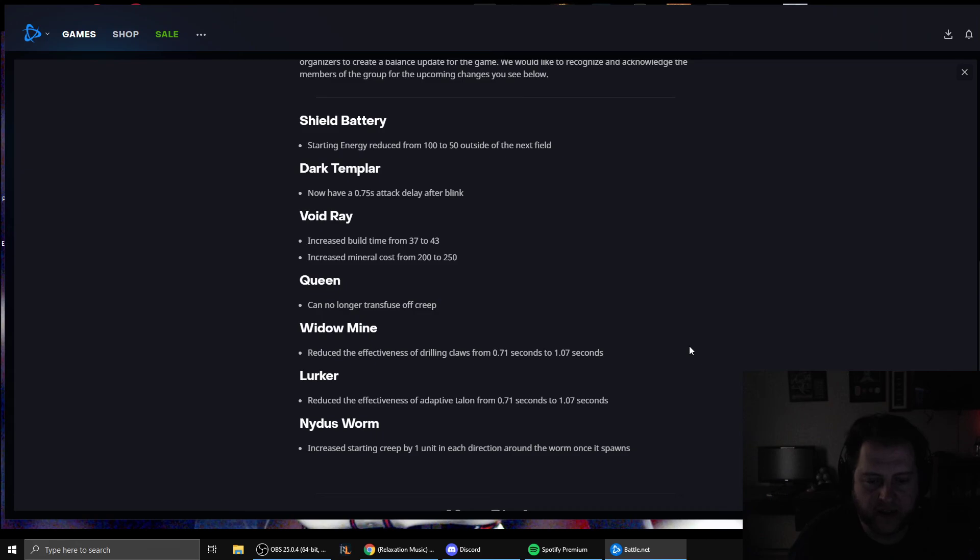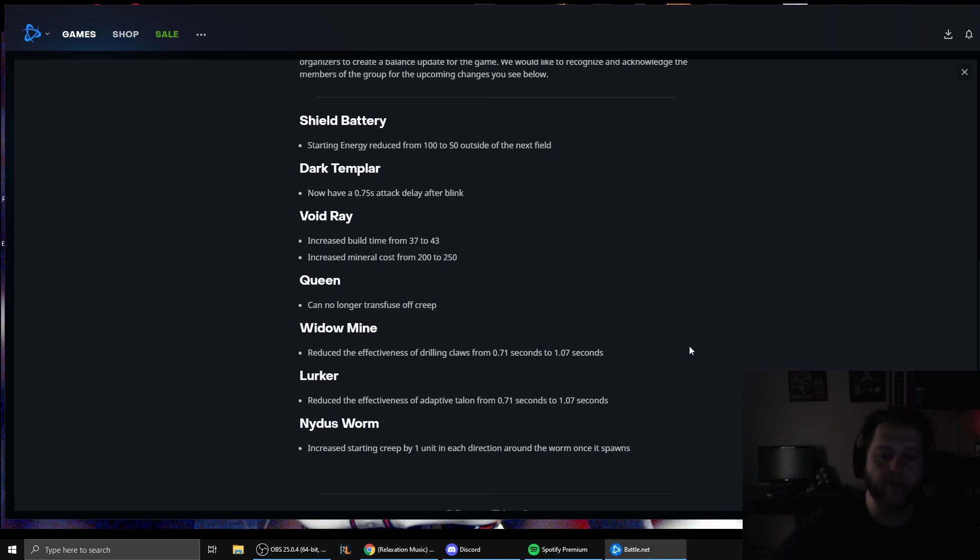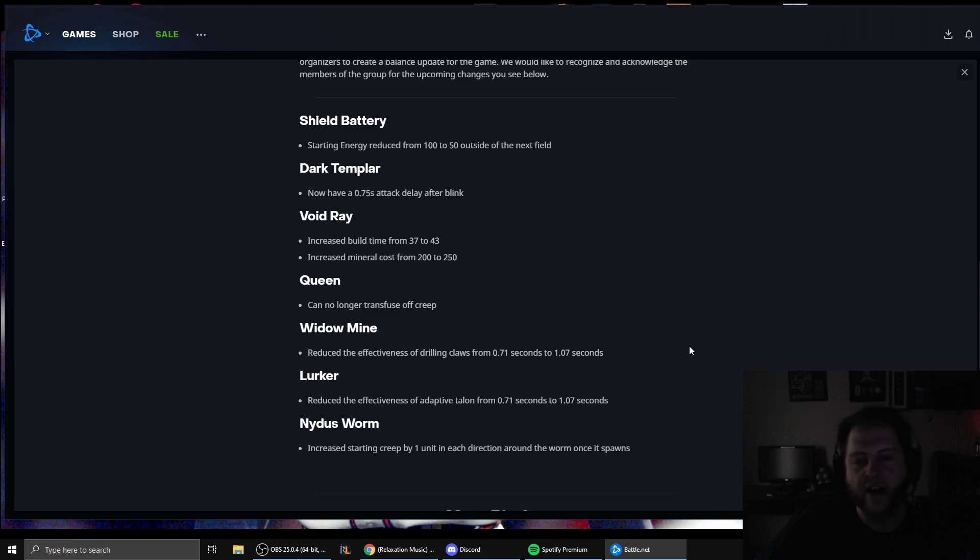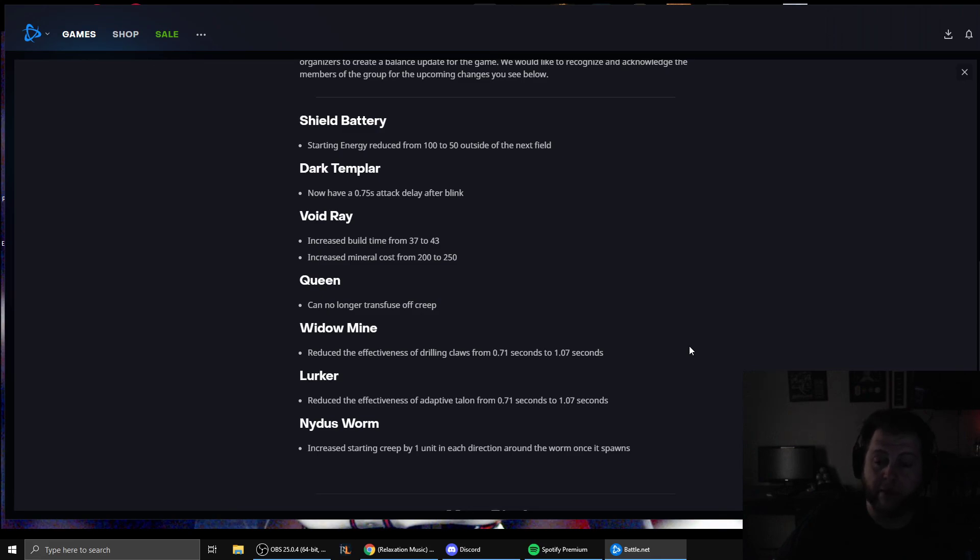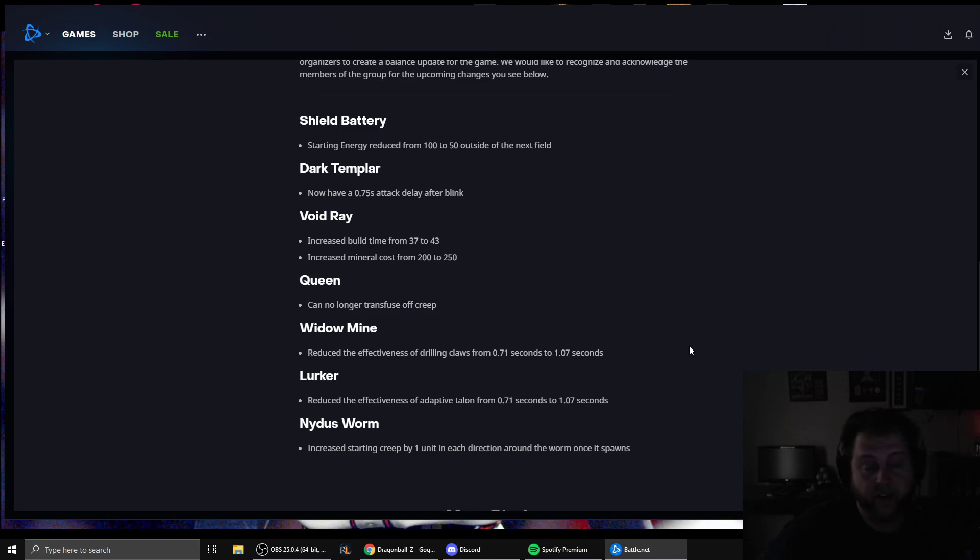They're nerfing the lurker in the same way and remember these are the speed upgrades on both. So this is after you've gotten the drilling claw upgrade and after you've gotten adaptive talon. When you get adaptive talon the lurker is just like comedically insta burrow, they're nerfing that down. Same with the mines, once you get the drilling claws they burrow pretty quick, it feels real quick if it's in your mineral line. But they're basically making that less damning and that's a change in the vein of this is going to be less of a game where if you look away for a second everything can die, which is good because it had gone too far in that direction.